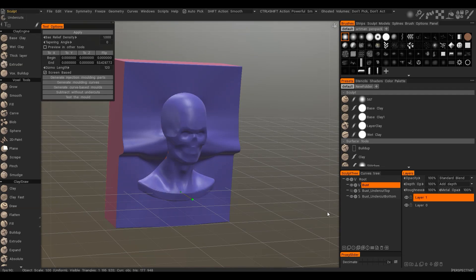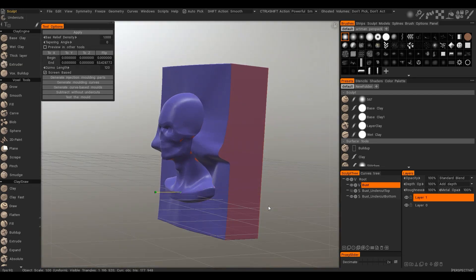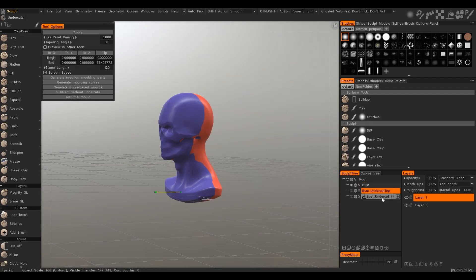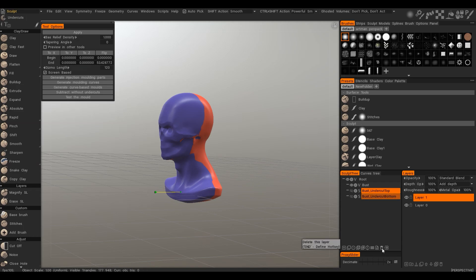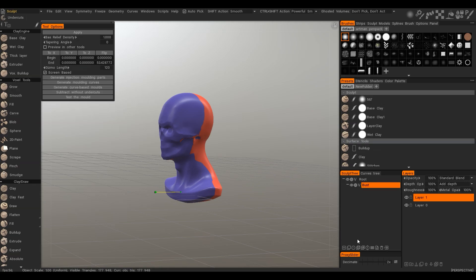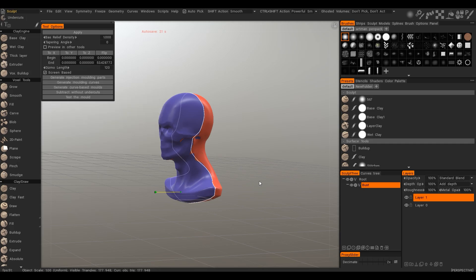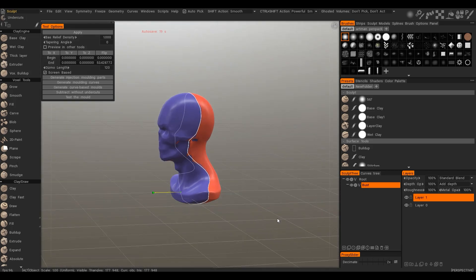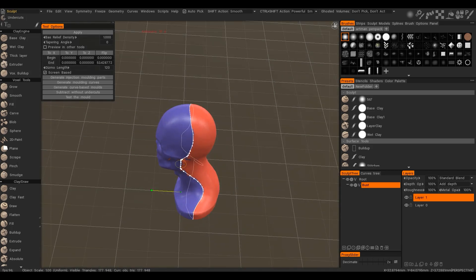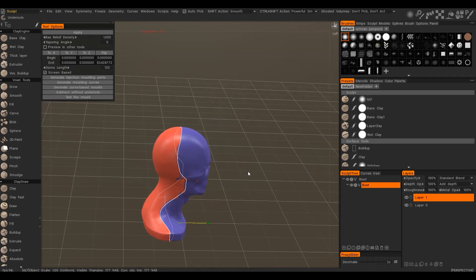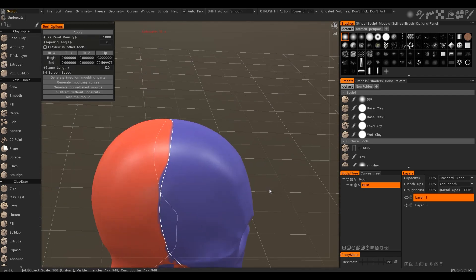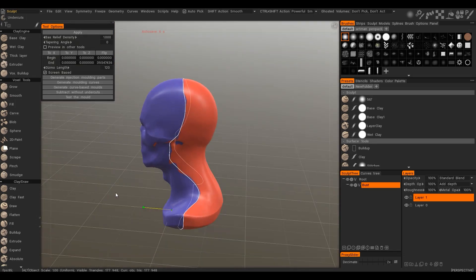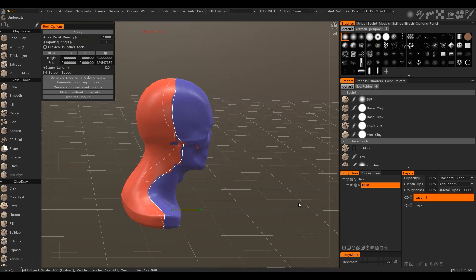Now I will show how to create molding parts in less automated but more customizable way. Let's delete. We may generate molding curves. Curves that are passing along the border between two sides of the molding parts. It will create the curve in curves tree.